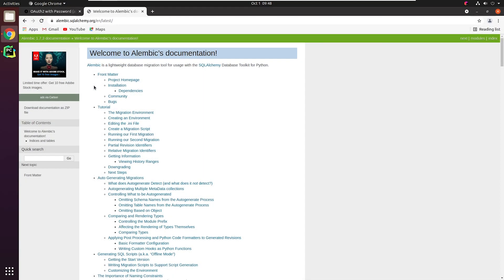Next, we need to deal with something called migrations. It basically performs schema migrations whenever we add or drop tables or columns from our databases. For our tutorial, we will be using Alembic. It is a widely used library for database migrations — commonly used with the Flask framework. Do check the official documentation of Alembic if you're interested to get deeper into it.